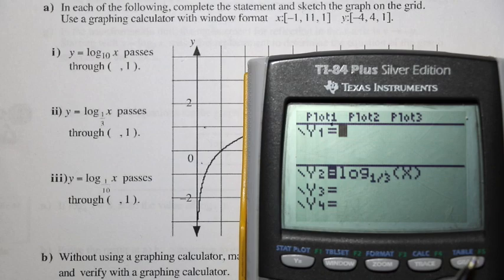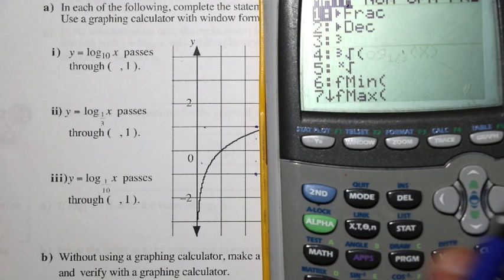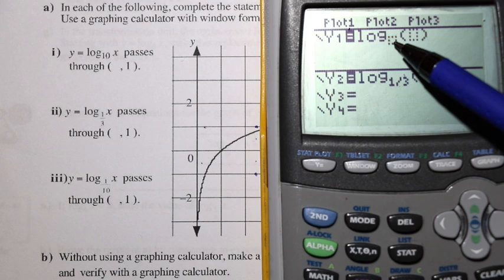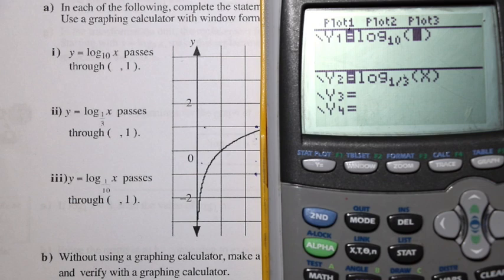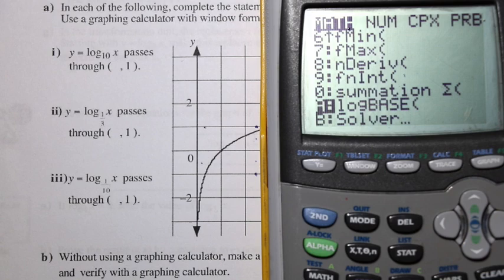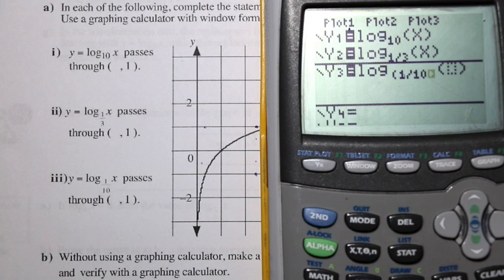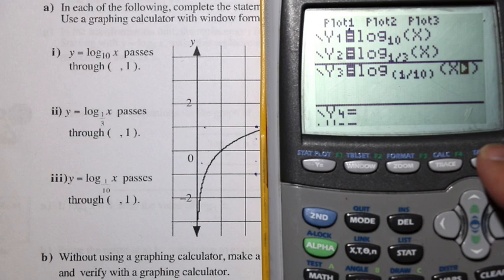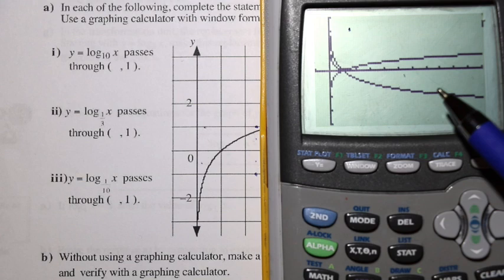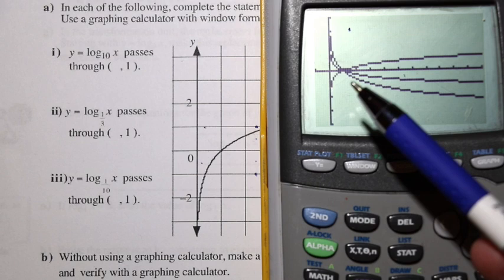I'm going to press math, then move down until I see log base. Once I have that, I can change the base to 10 and use Xt-theta-n for the x. I'm going to press math again, go to log base, set the base to 1 divided by 10, and use Xt-theta-n. There we have it — now we can graph it. There is log x, next will be log base 1 over 3 of x, and the final one will be y equals log base 1 over 10 of x.